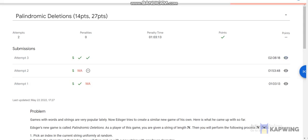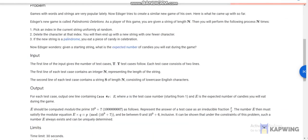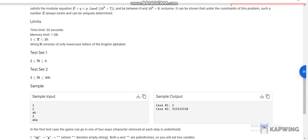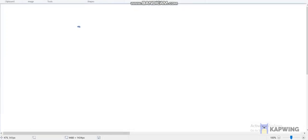Hello everyone. Today I'm going to discuss the last problem of Google Kickstart Round C 2022, which is palindromic deletion. We will be given a string S of length n, and we will delete all the characters of S sequentially — it could be in any permutation of length n.